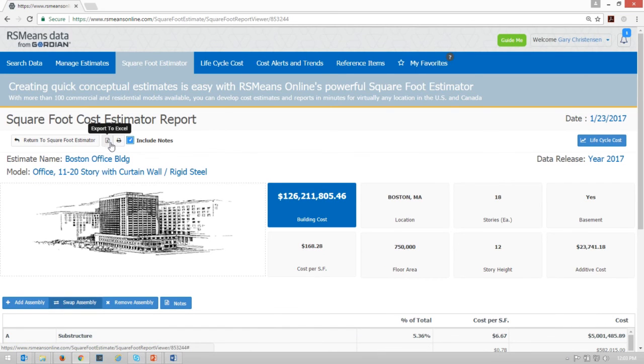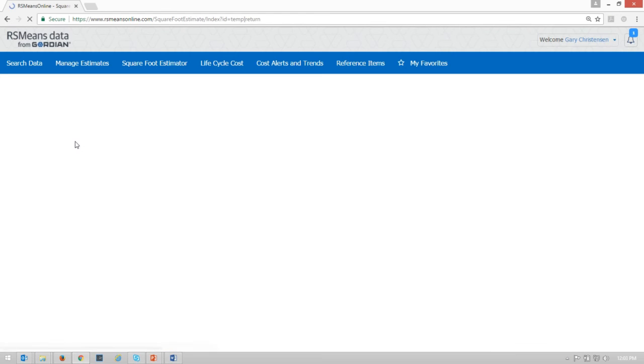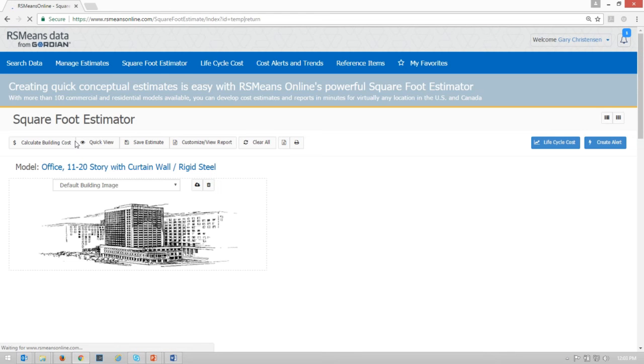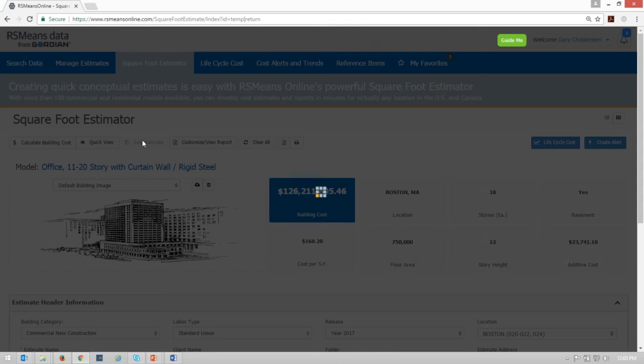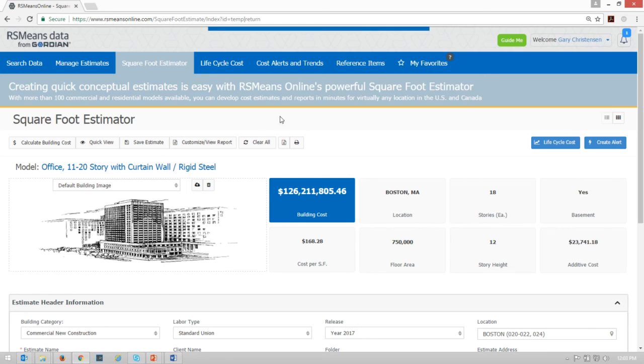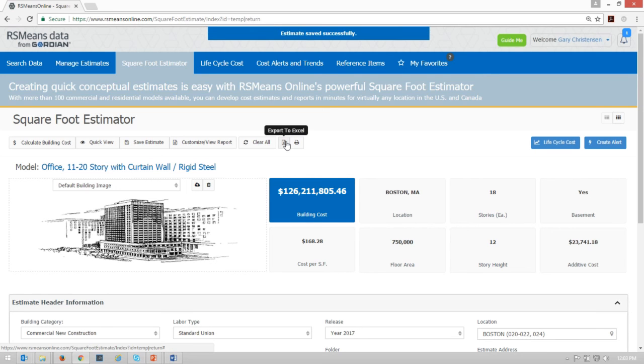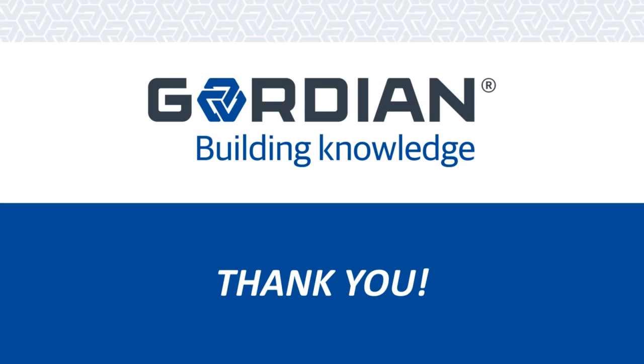At any time I can go back to my square foot estimator, but from here I can export out to Excel or I can print this. I'll go back to the square foot estimator, make sure I save this. And once again, I have the ability to export to Excel or print as a PDF. Thanks.